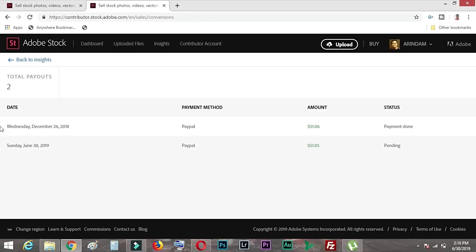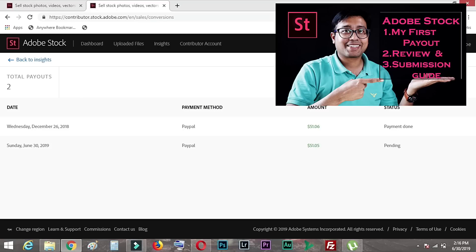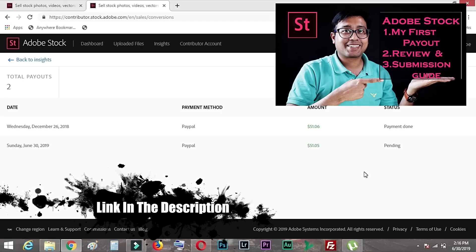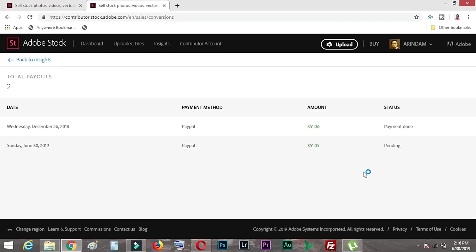You can see my total earnings — one payment has been done and one payment is pending. My first payout was around the 25th or 26th of December when I uploaded my first video. It will take almost seven days to go from Adobe Stock to PayPal, and then a couple more days depending on banking holidays for PayPal to transfer to my bank account.